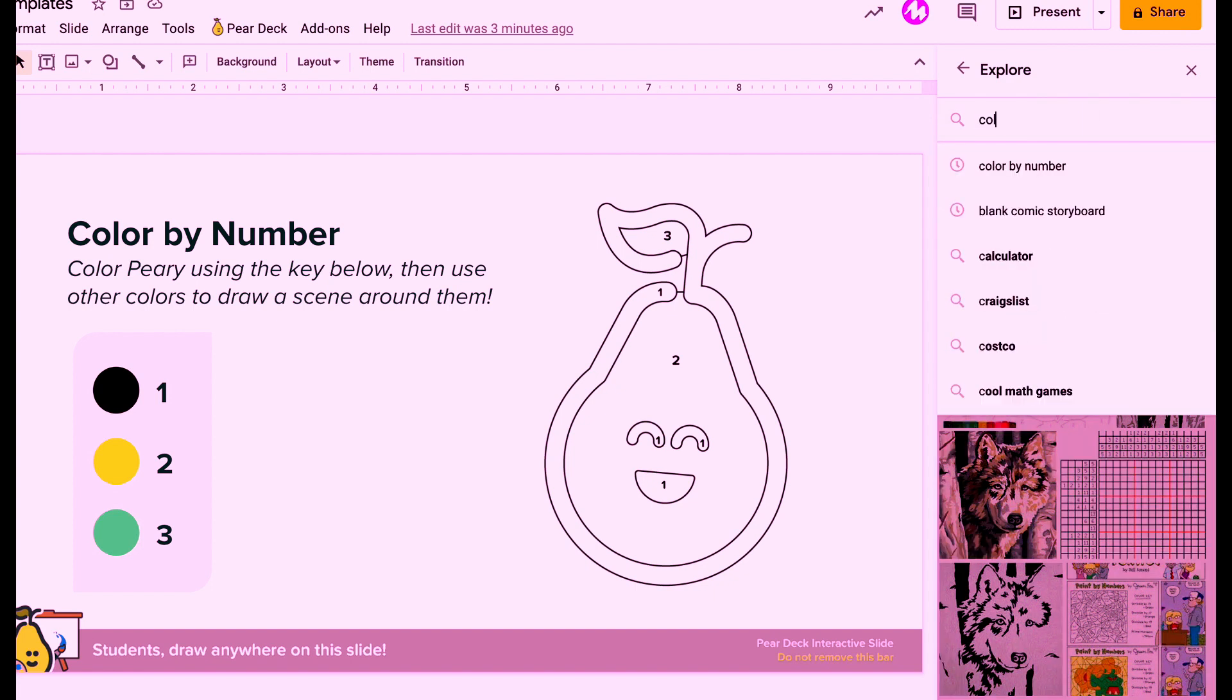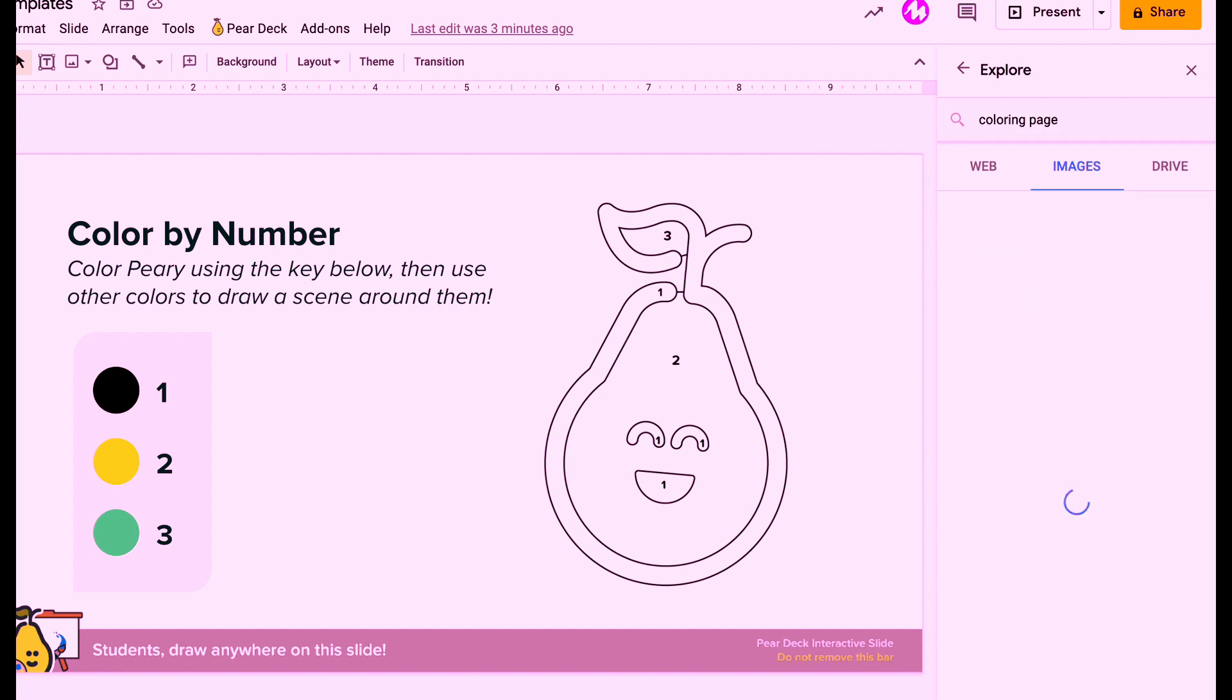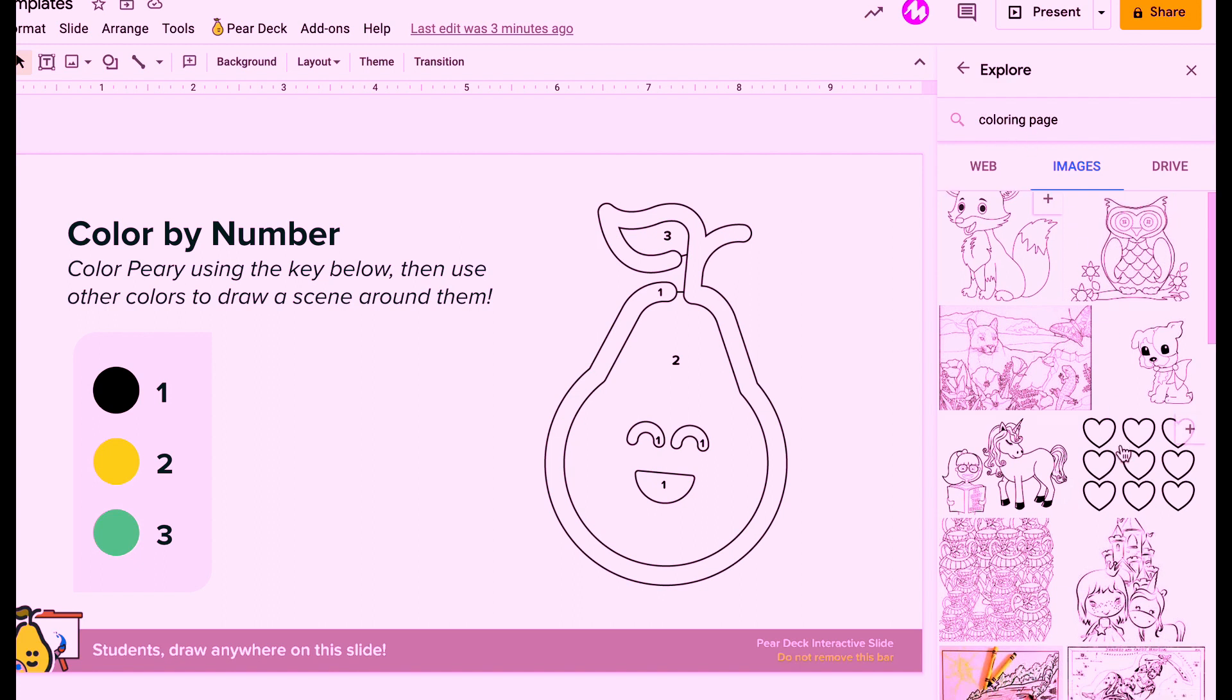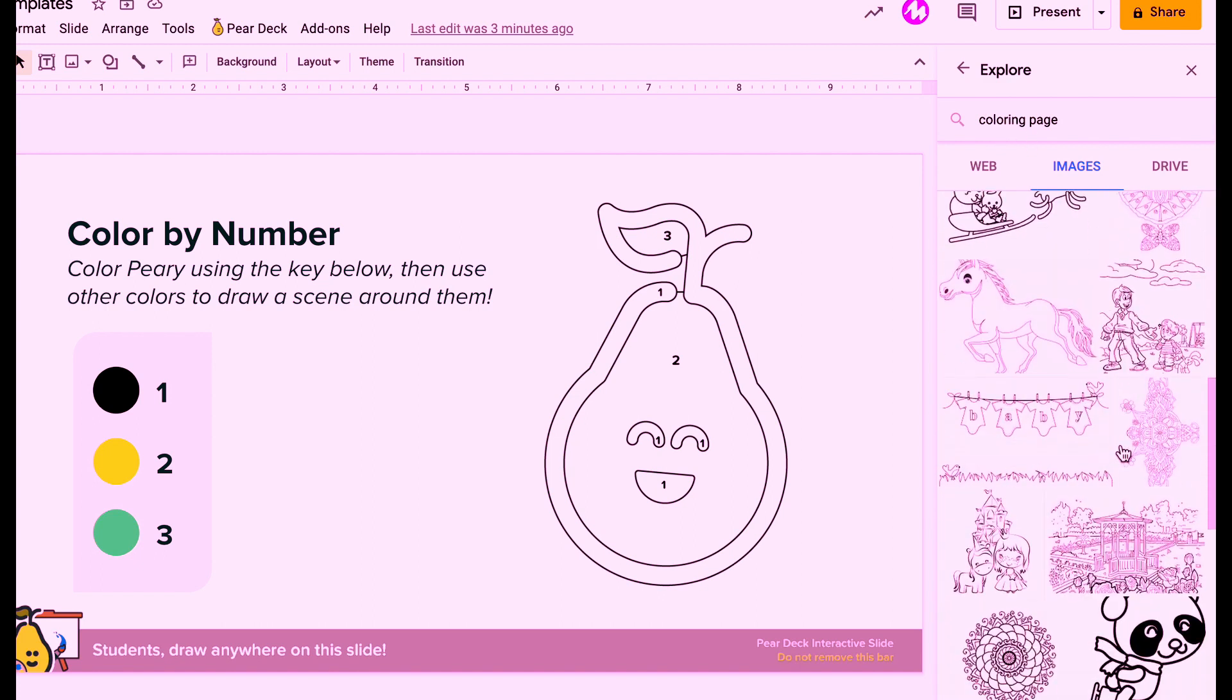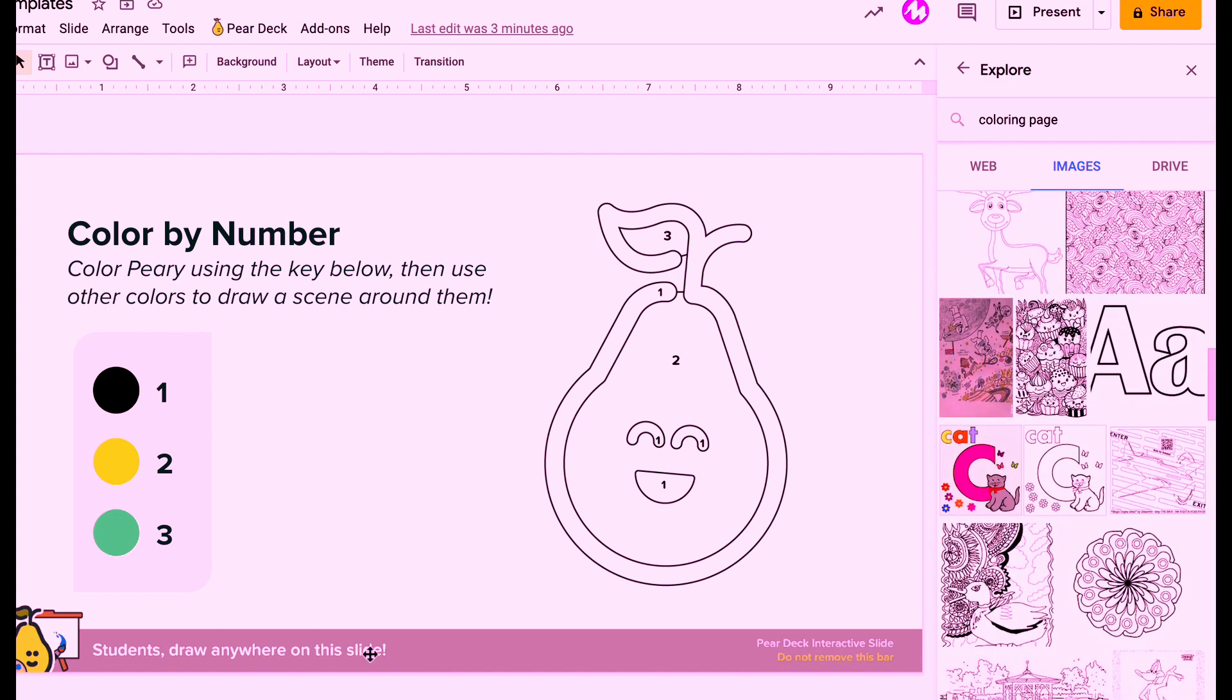You can look for paint by number or just coloring pages and just see what's there. Scroll down or you can always find your own on Google and upload it to your drive and put it in there.